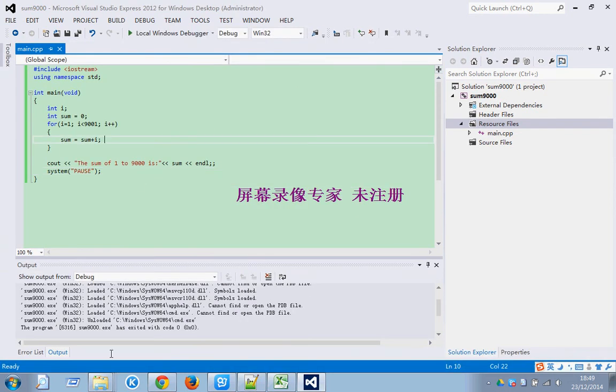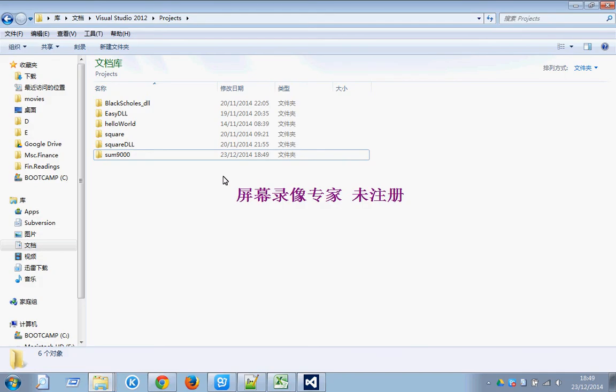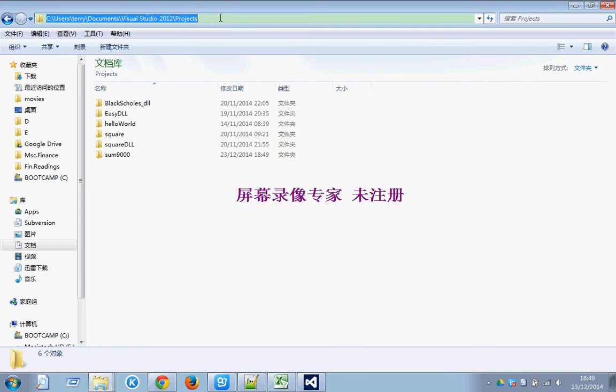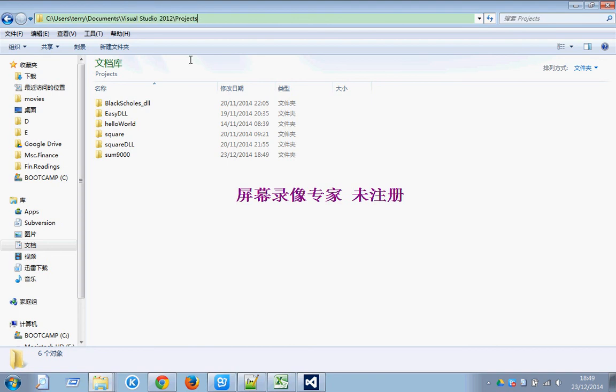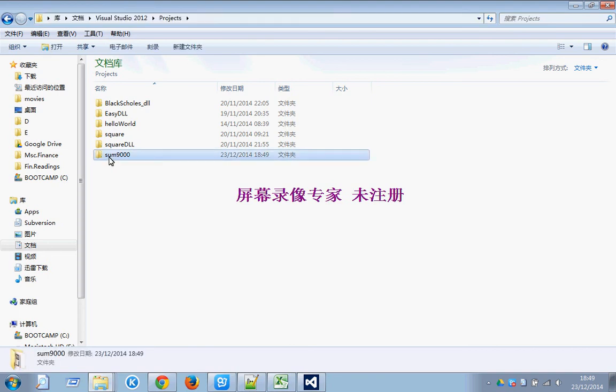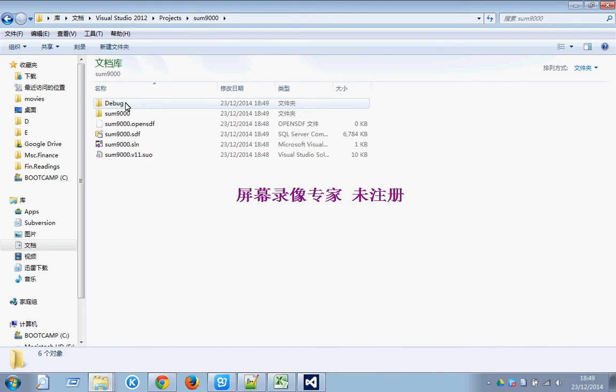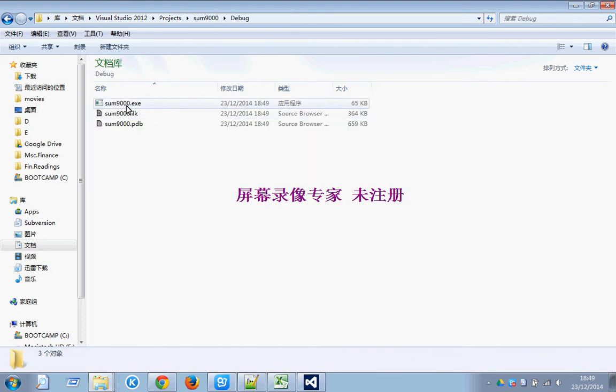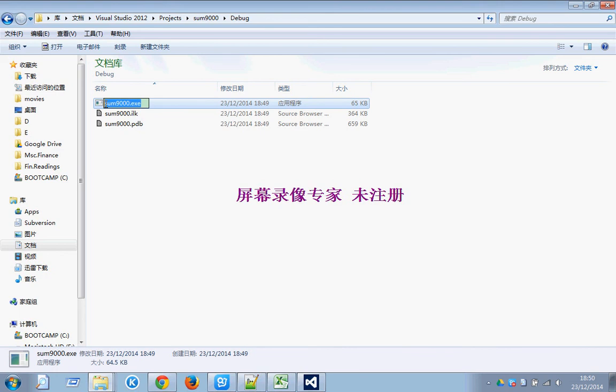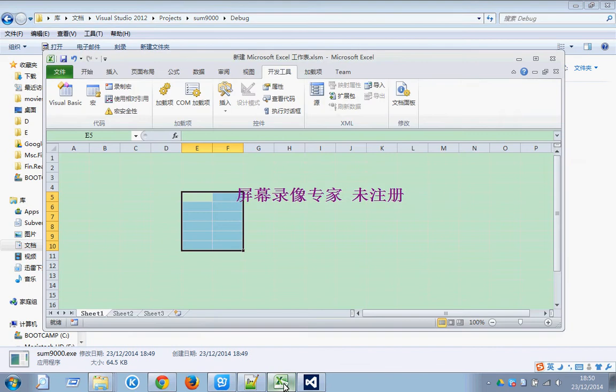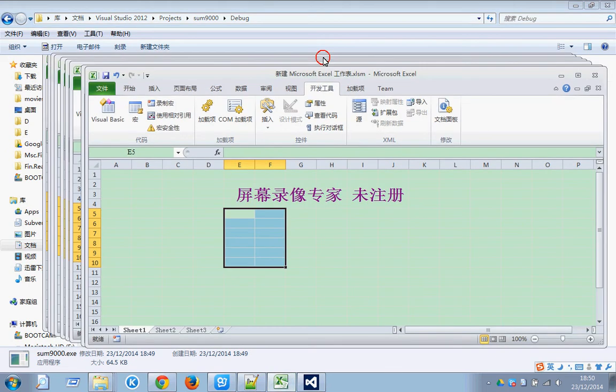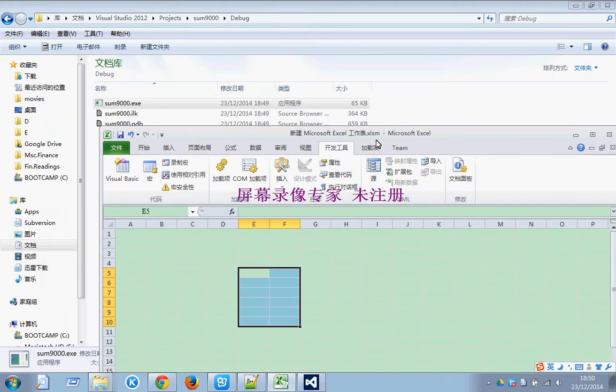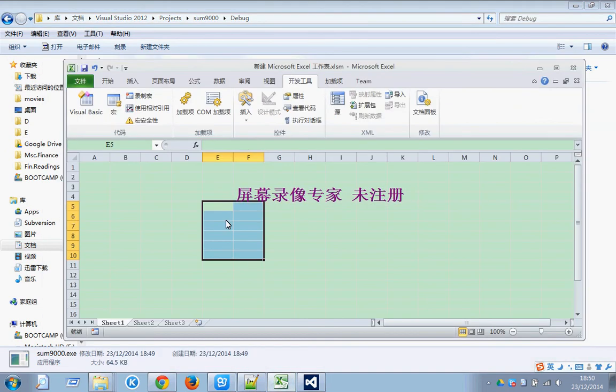Find the EXE file from the project. Here I save the project to user, Terry, documents, Visual Studio. The project here is this project sum9000, debug, and here you can see the sum9000 EXE file. This is the file we wanted. We have the EXE file and back to the spreadsheet.